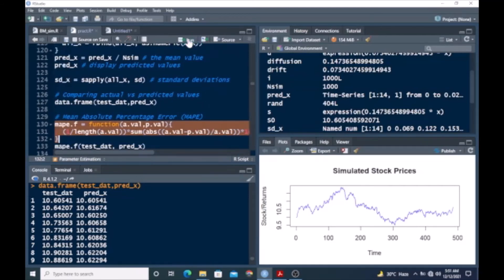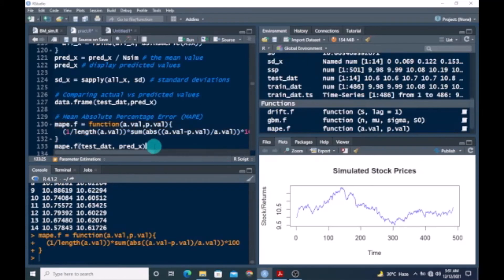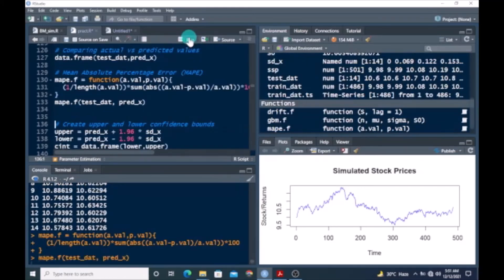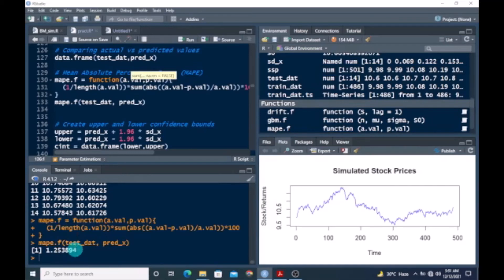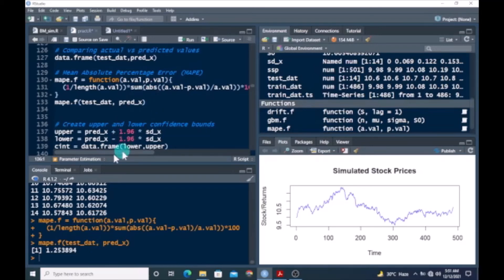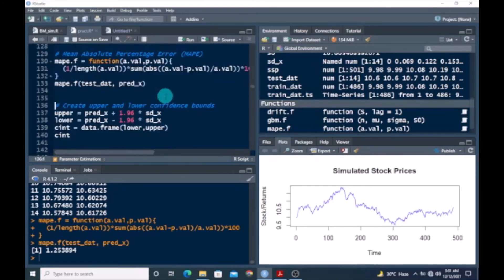Let's run this and see the MAPE value. Here we go — it's less than approximately 1%, which means the GBM model is actually accurate. In literature, if the MAPE value is within 10 or even 20, the model is considered accurate — so the GBM model is giving us the right prediction.